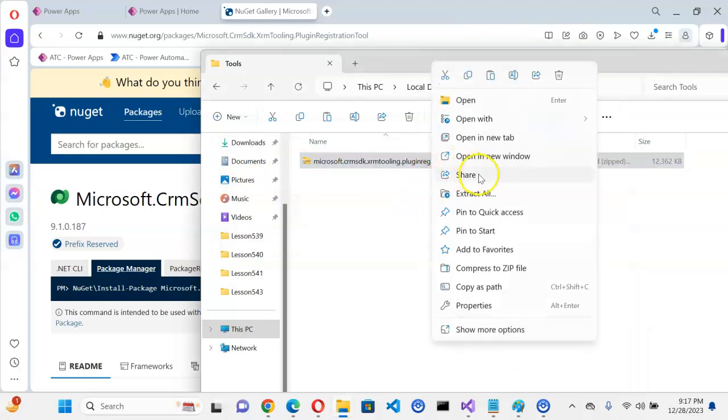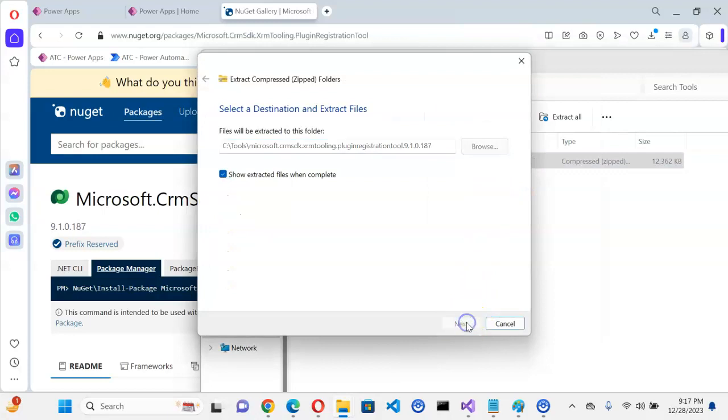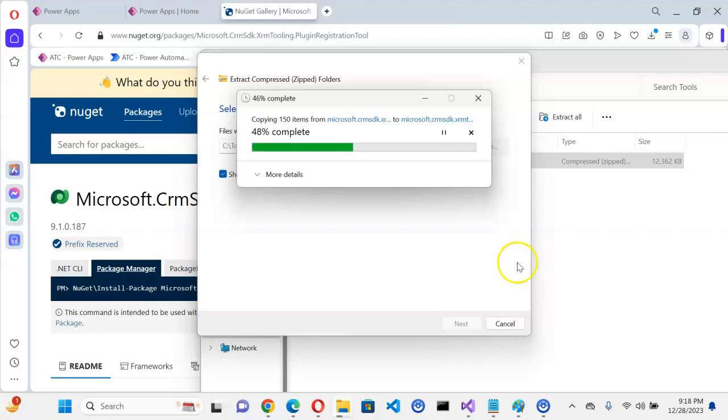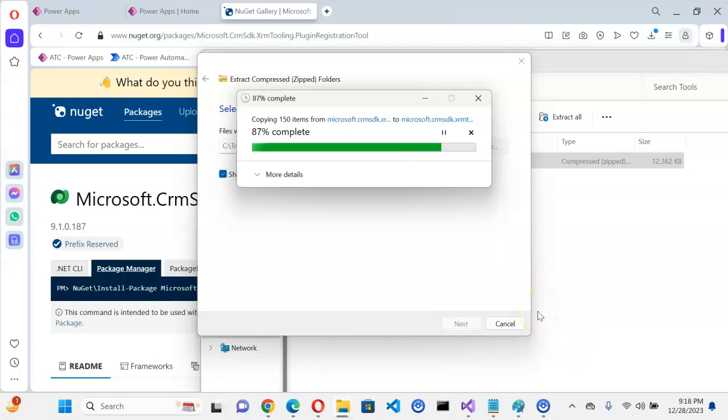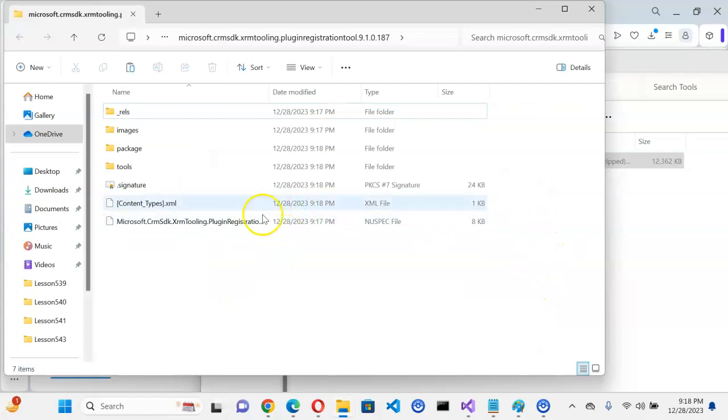Yes, right click. Extract all. Extract. Good job. And shortly it will be extracted. Yes.